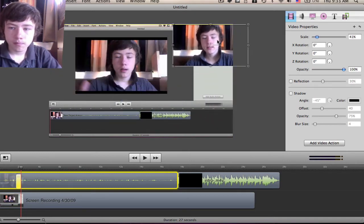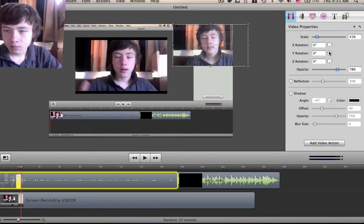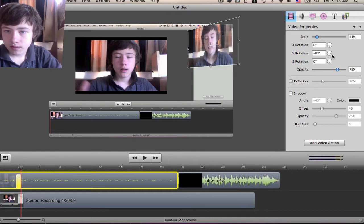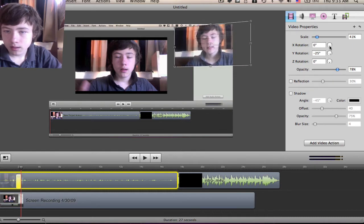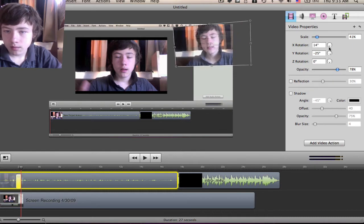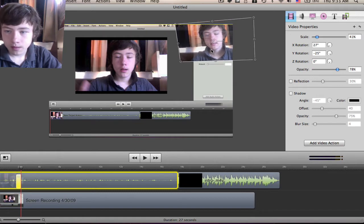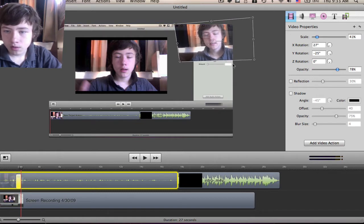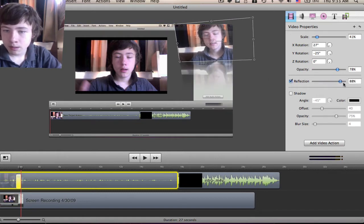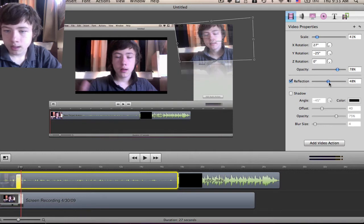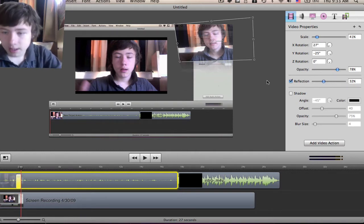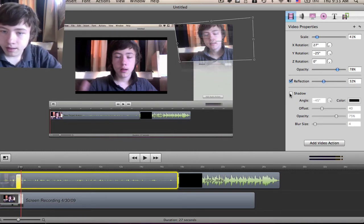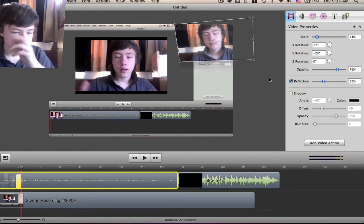Make it smaller, bring it to the side, maybe add an opacity which is the transparency. Rotate it a bit, like this. You can also add a reflection here—the amount of reflection. It's pretty cool. You can basically change everything. You can also add a shadow, which I don't like that much.